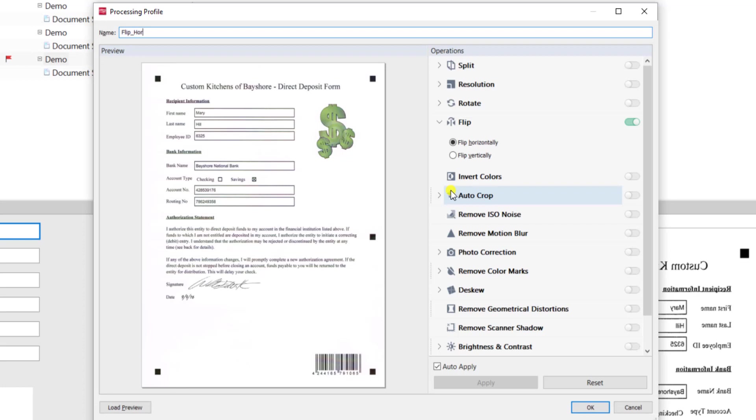So if you ever need to perform multiple operations to get the best image that you can, just make sure you note that they should really be done in order to get you the best document. But in this case I've told the software to flip my images horizontally.